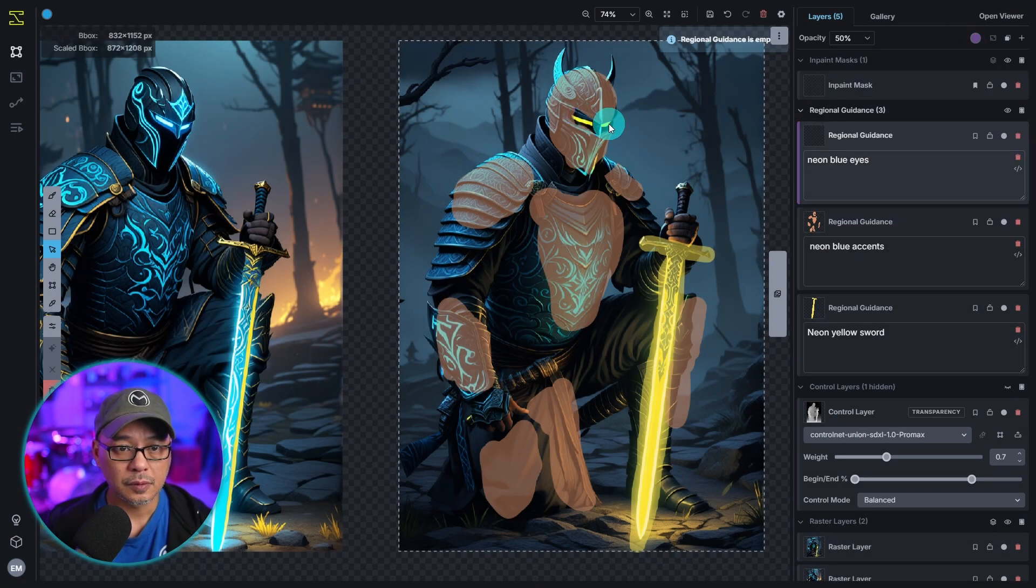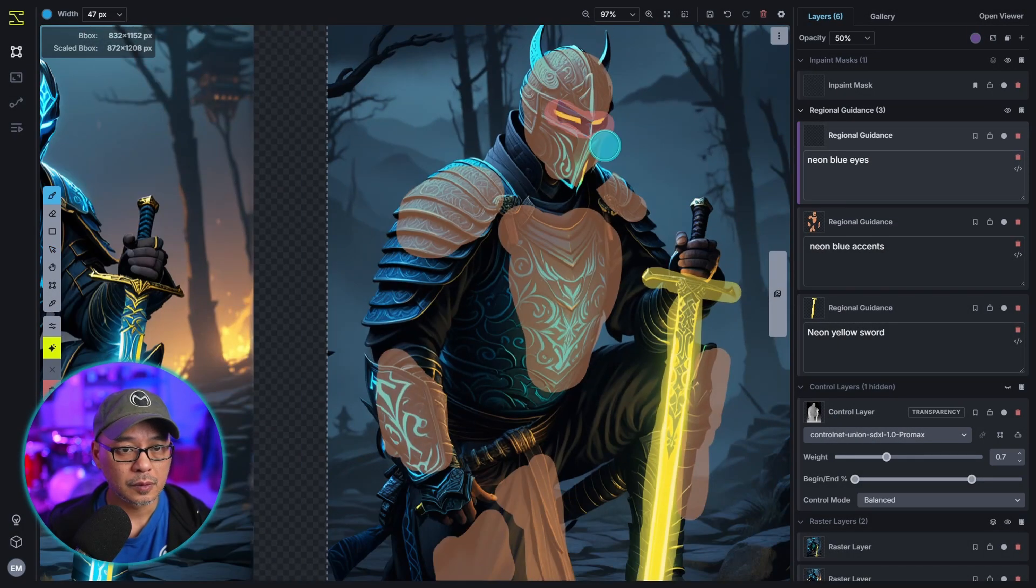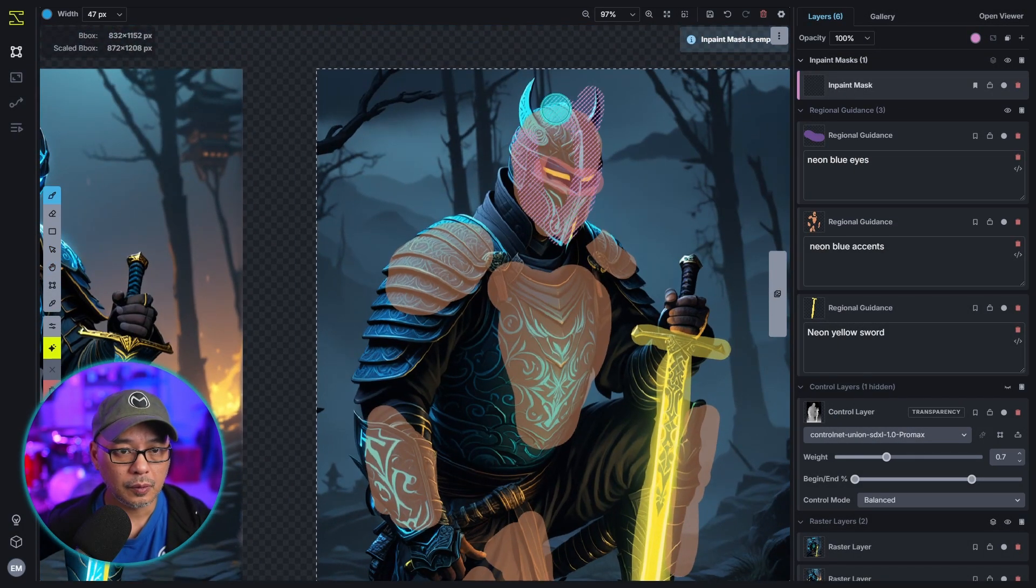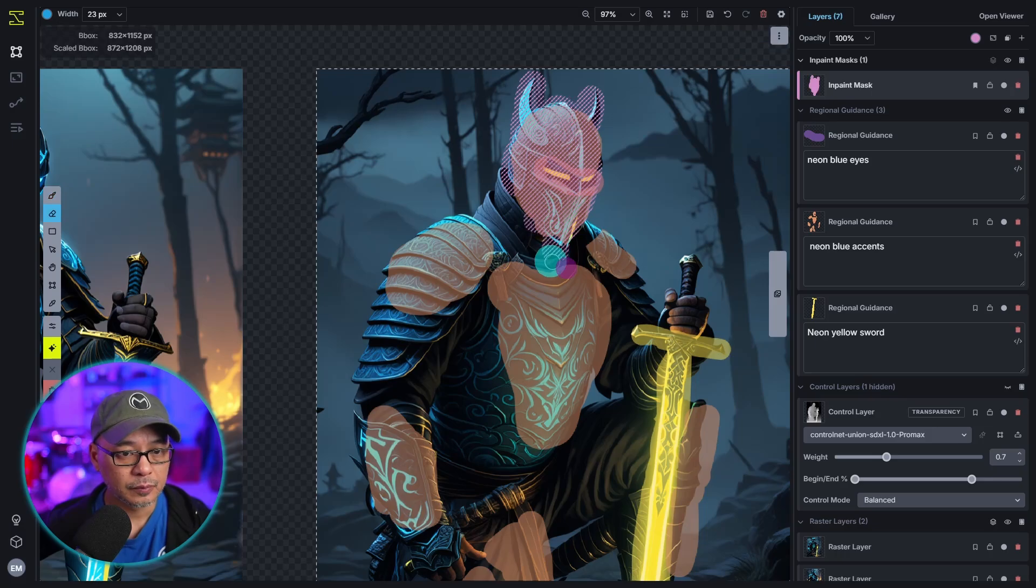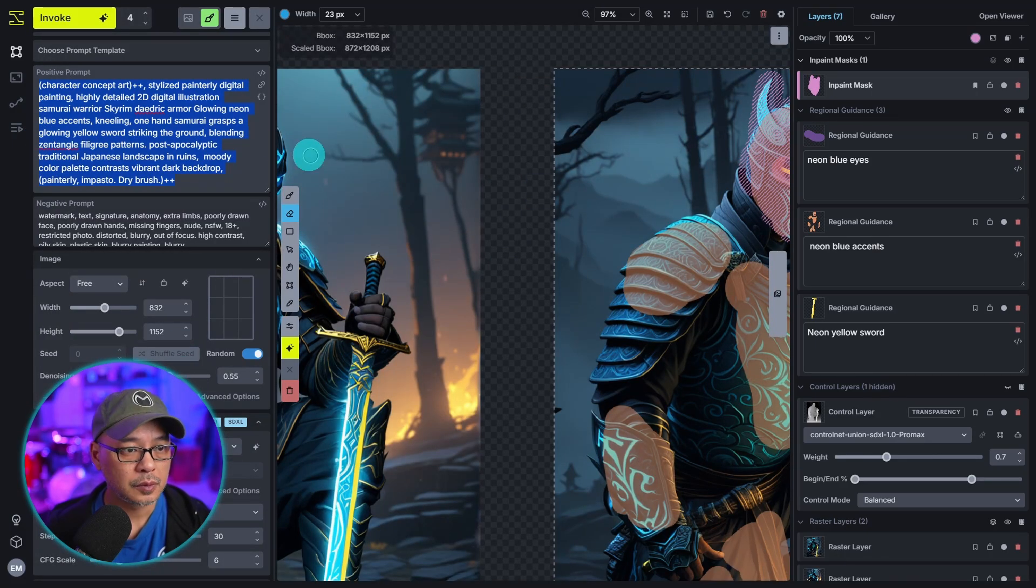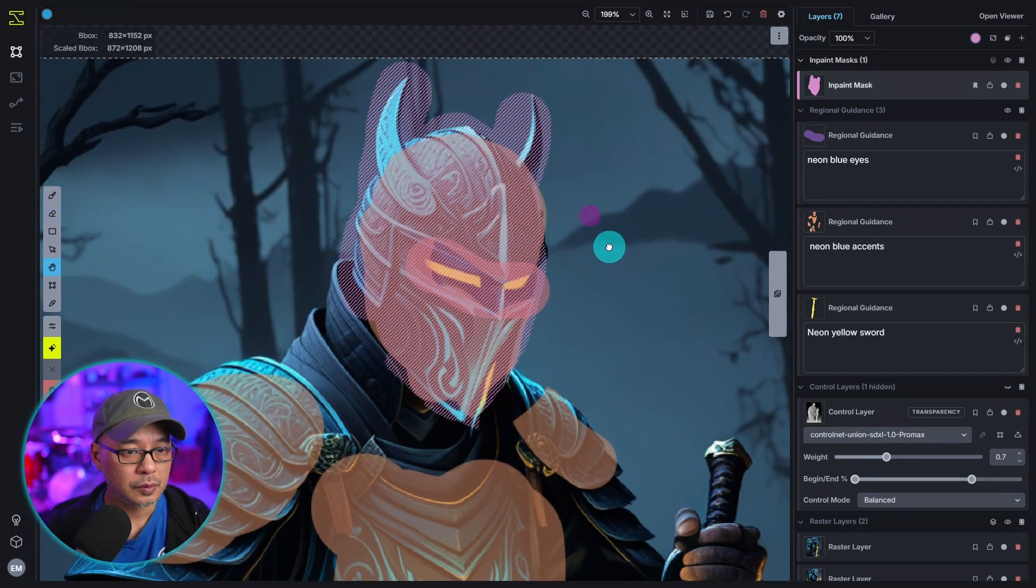Well hello good people. Today I wanted to go over regional guidance. What is it used for? How do you use it? And we'll also talk a little bit about using control layers.